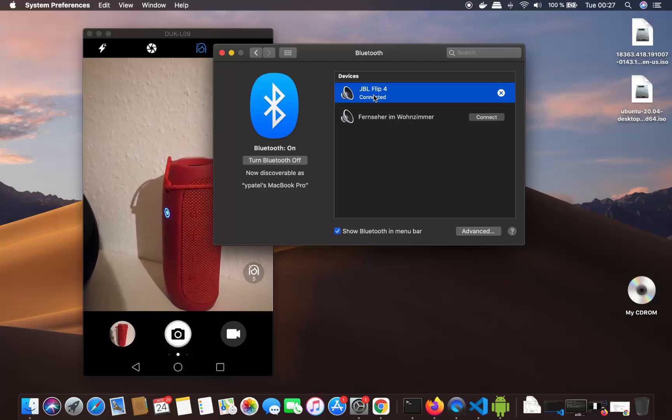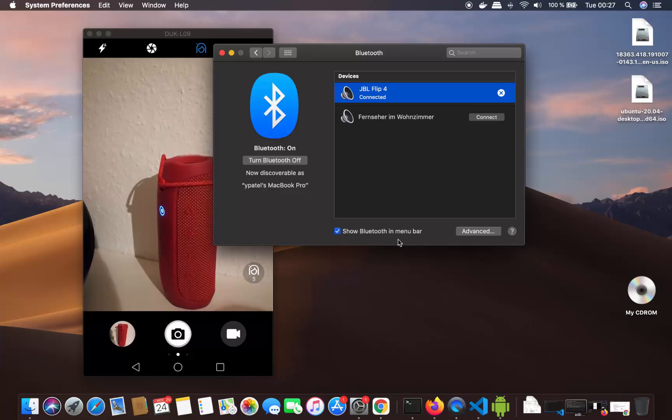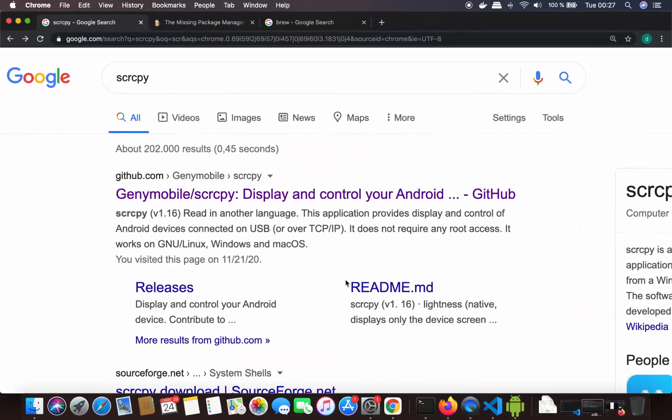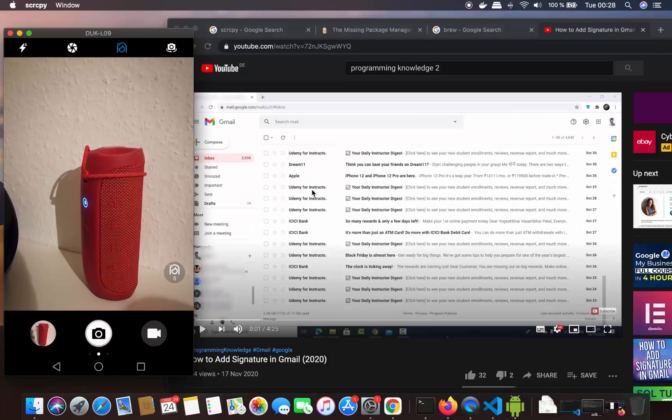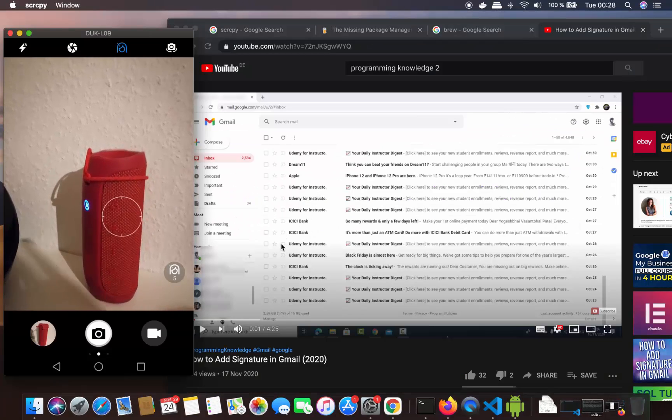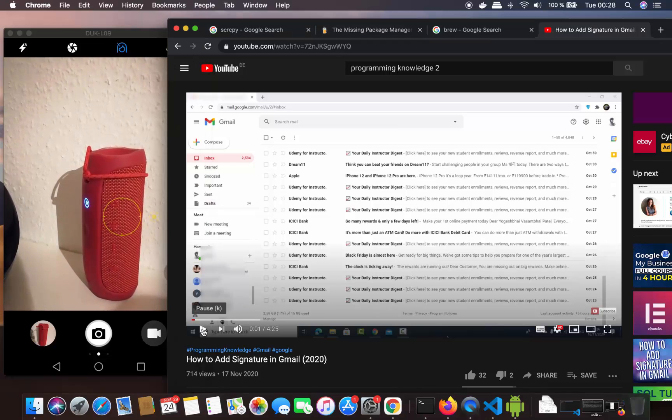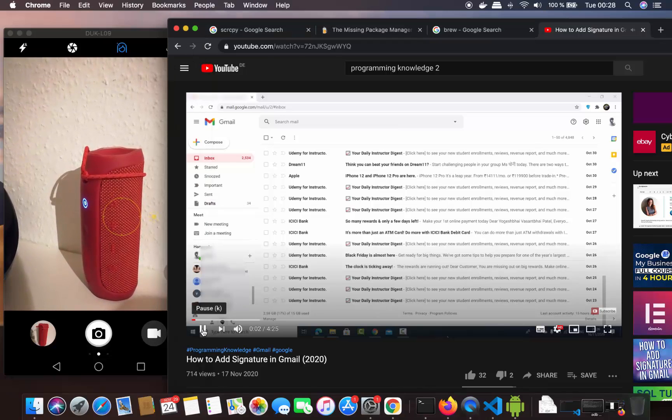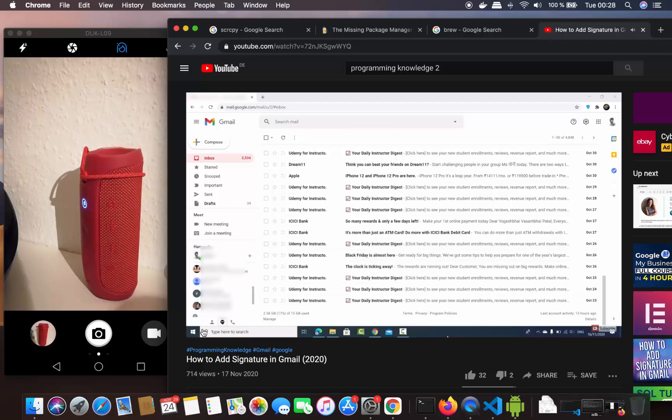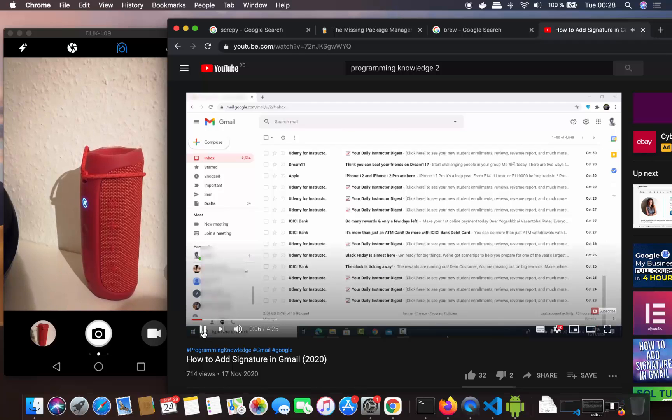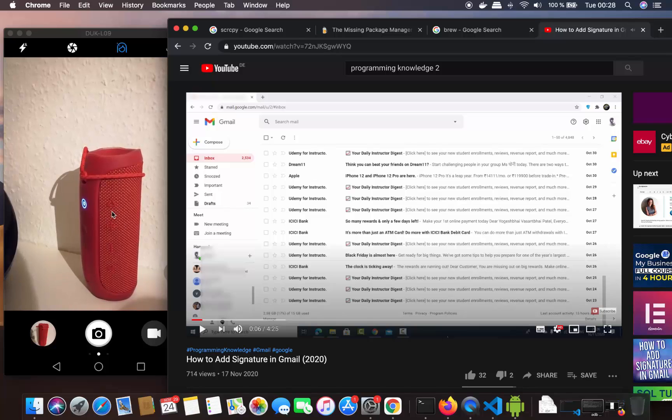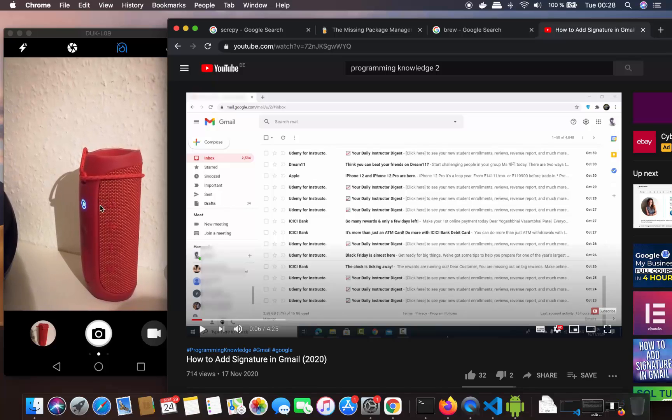Now to test it, I'll play a video. I'm going to play one of my videos on my YouTube channel. Let's play it. This sound is coming from my Bluetooth speaker.